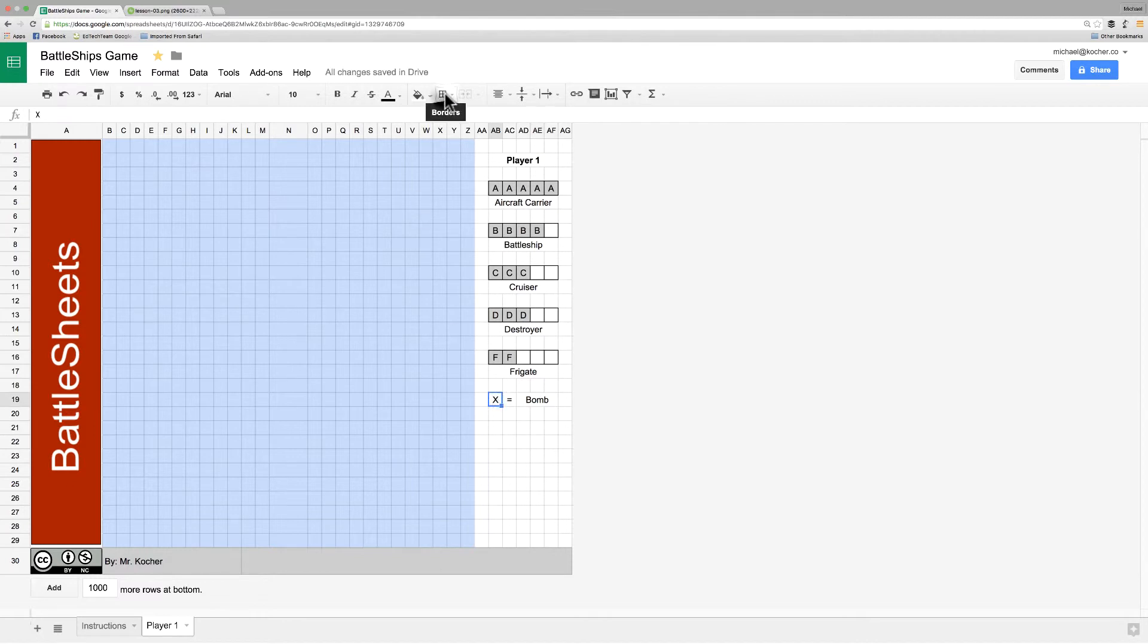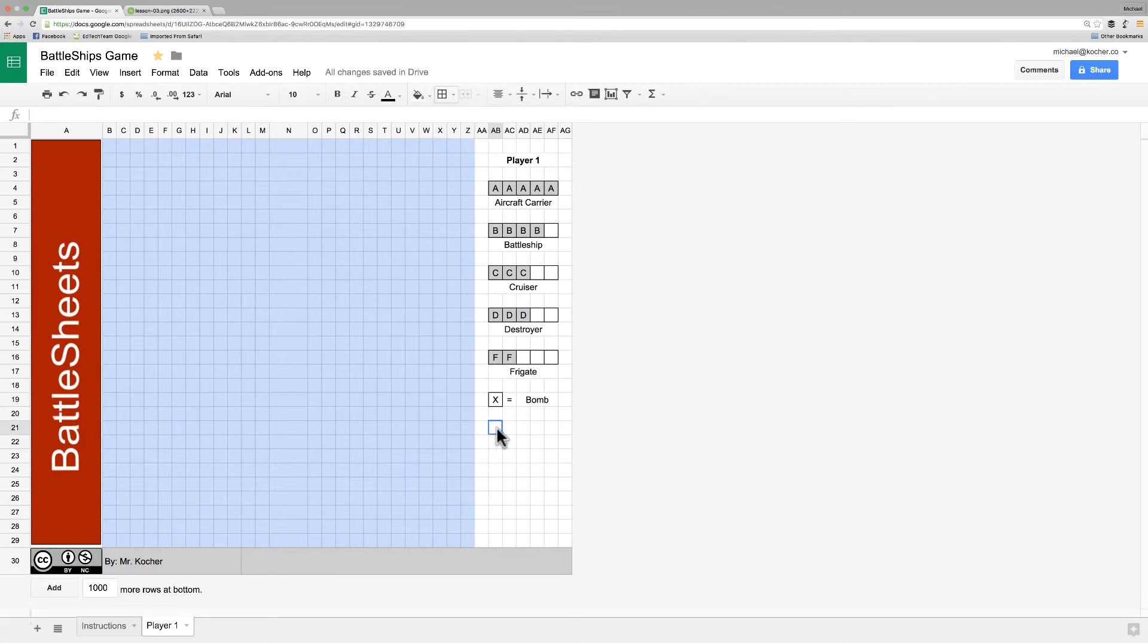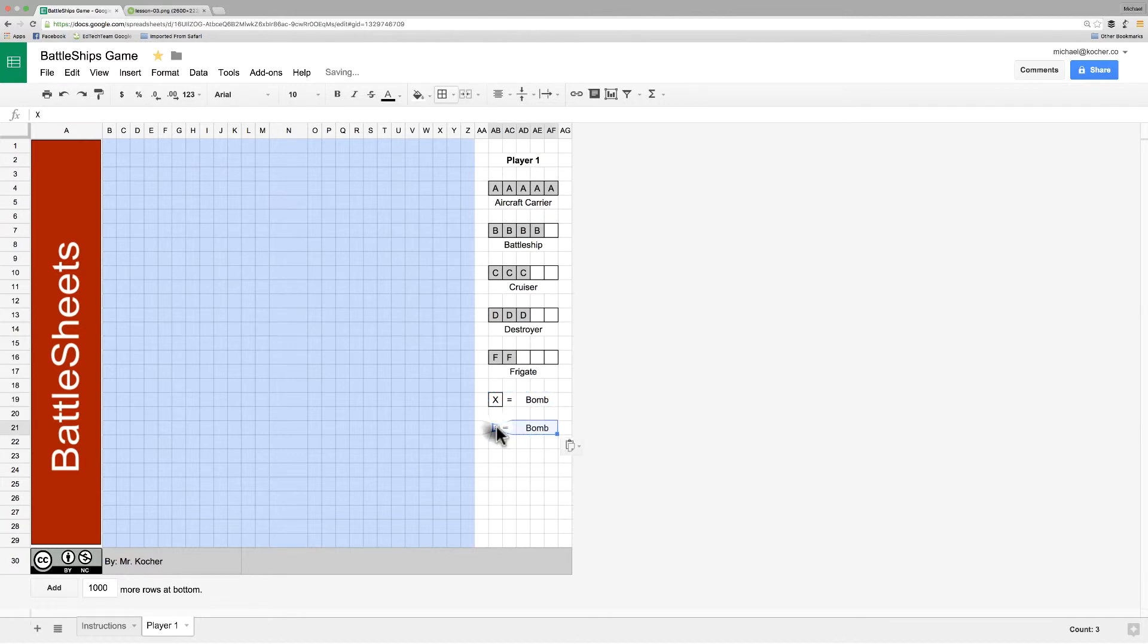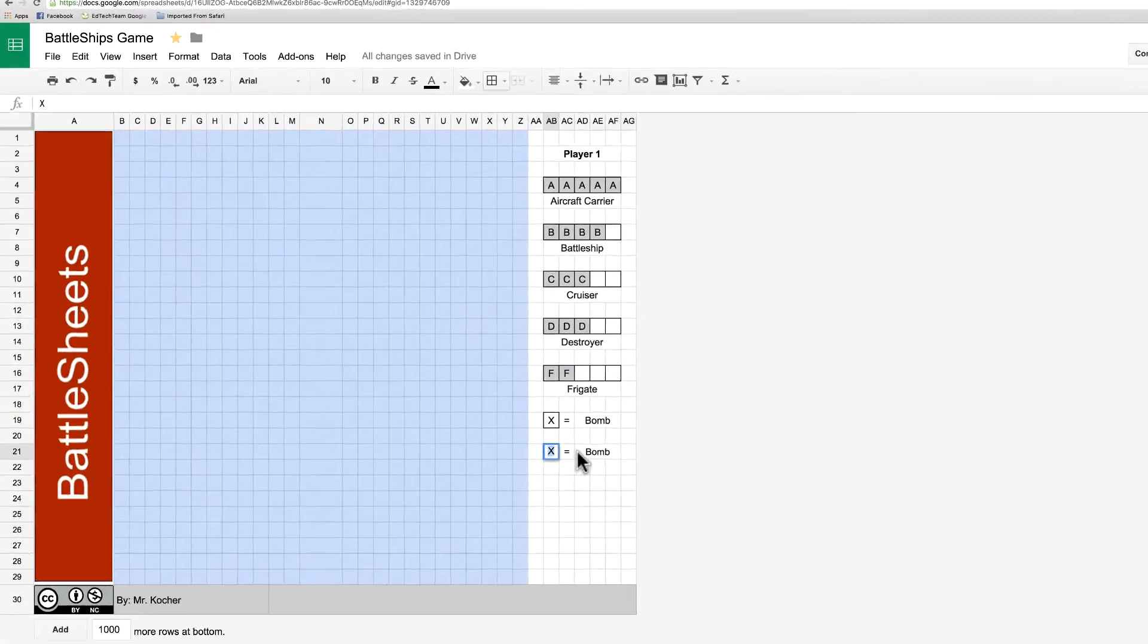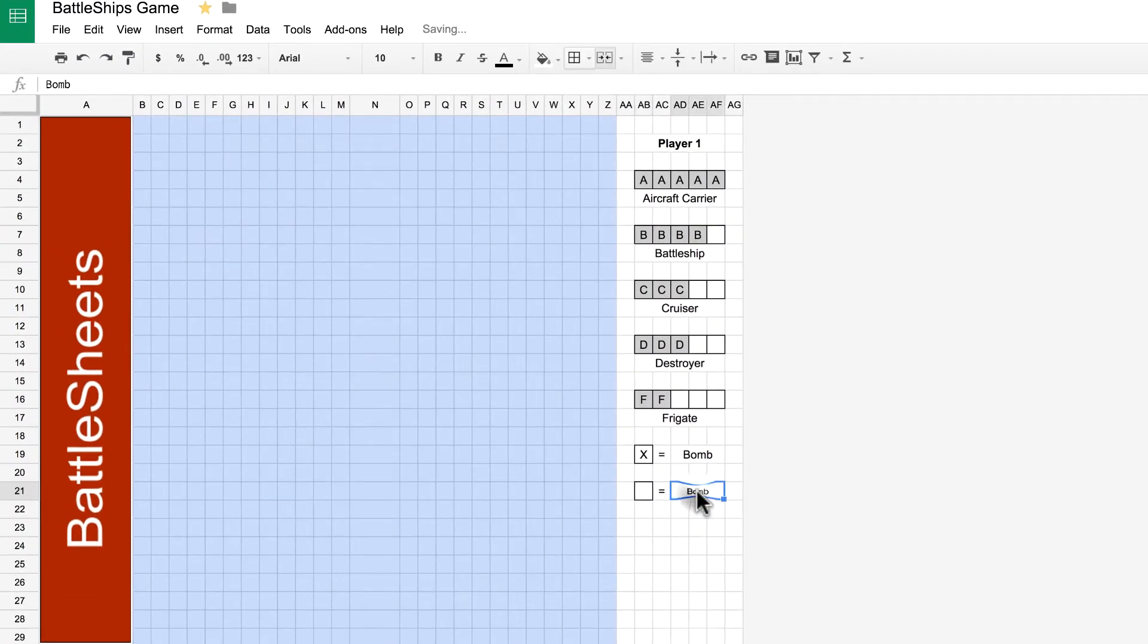That layout is pretty much going to stay the same for the rest of them. So, I might as well just copy what we just did and paste it in. So, Google Sheets will save all our formatting. We're going to change that. Delete the text in it. Our white box is going to be untried.